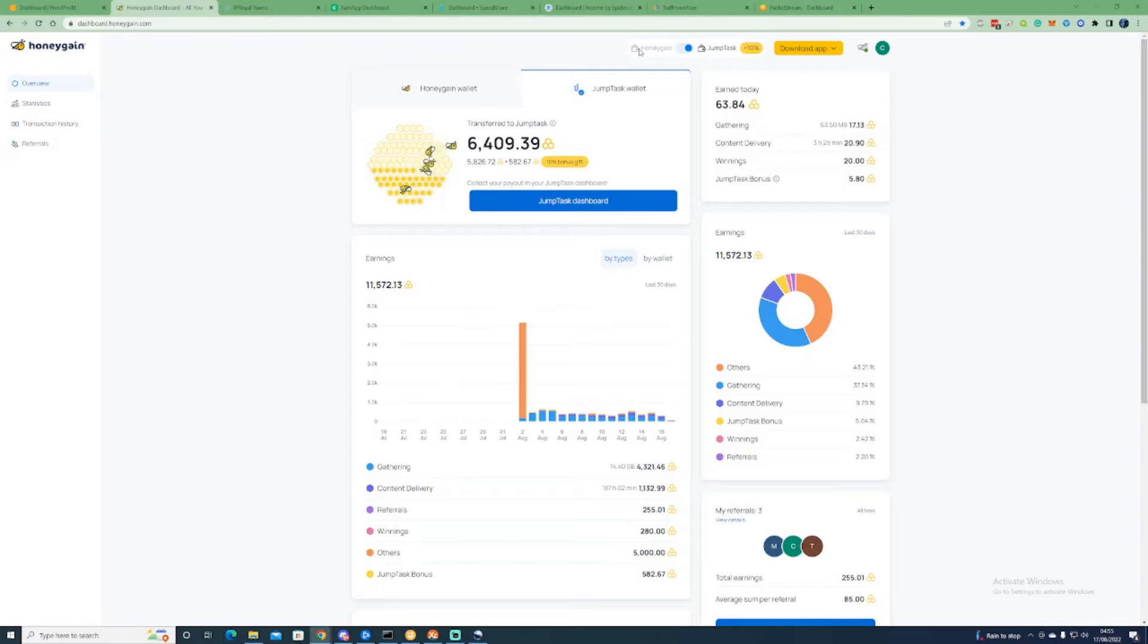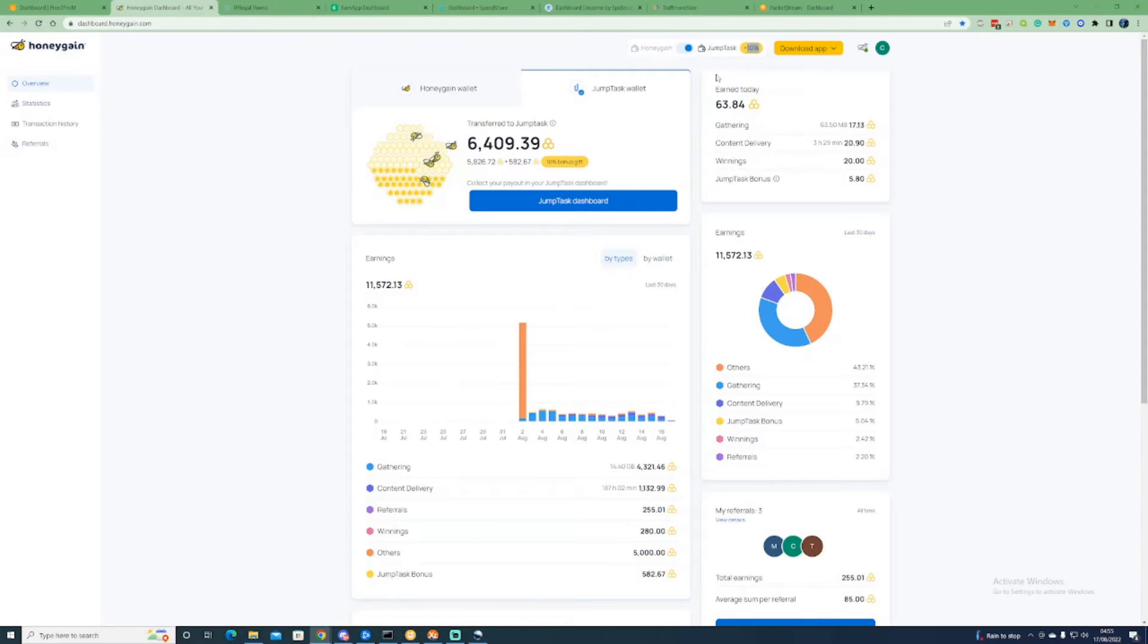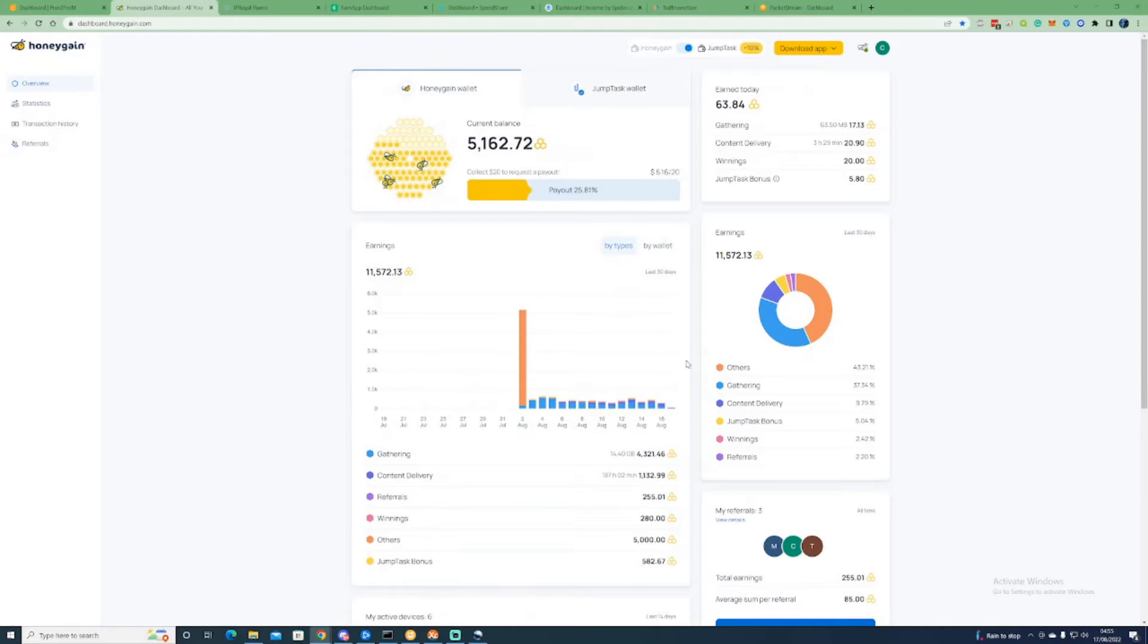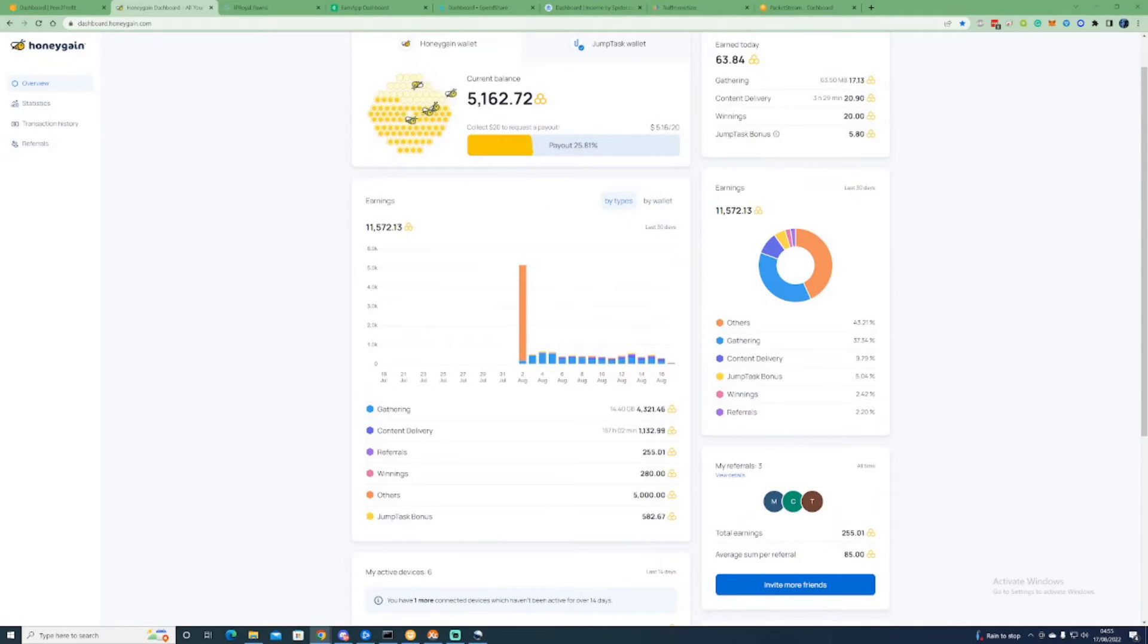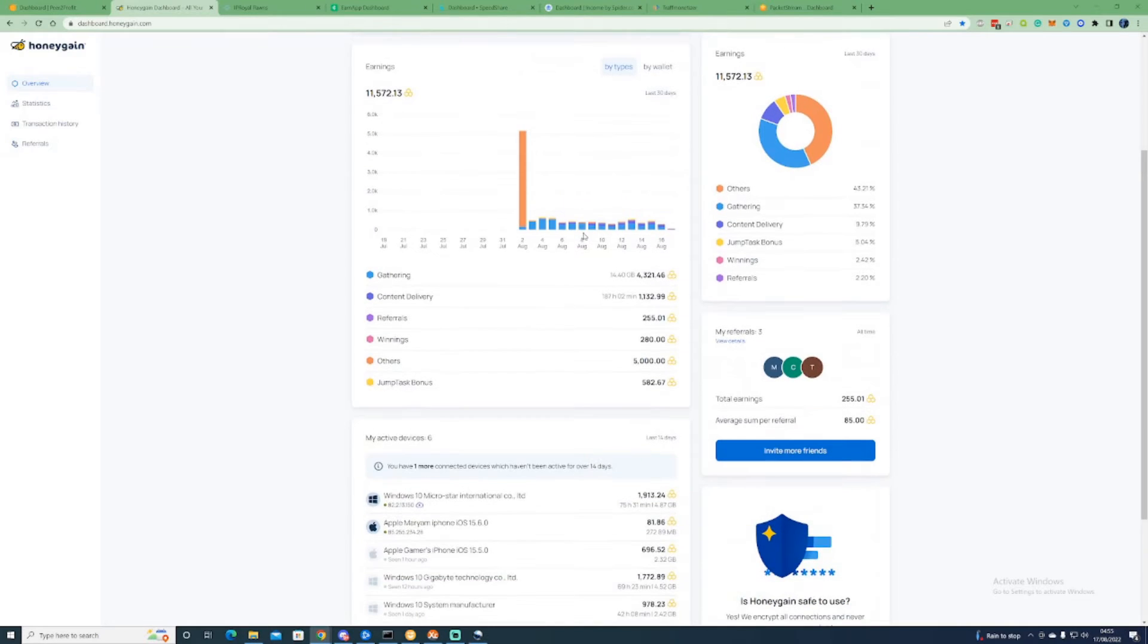I would recommend signing up to the Jump Task to receive the 10 cent extra bonus, but when you sign up for the referral link you will receive five thousand of these coins which refers to five dollars.